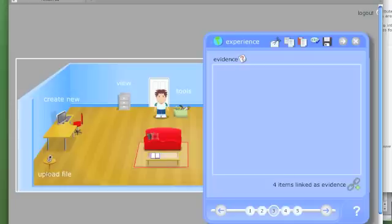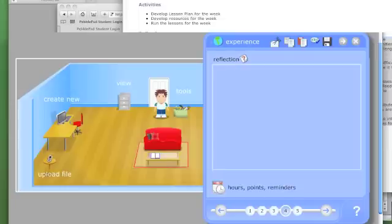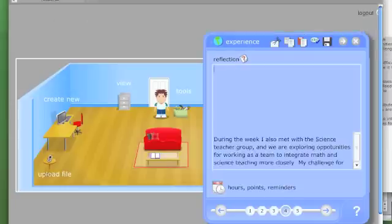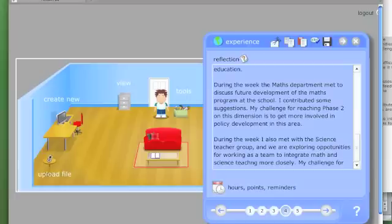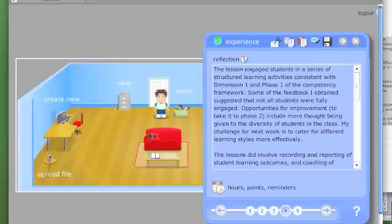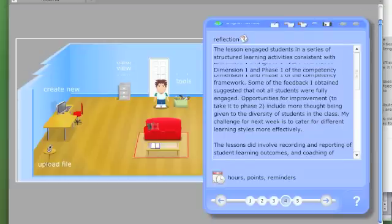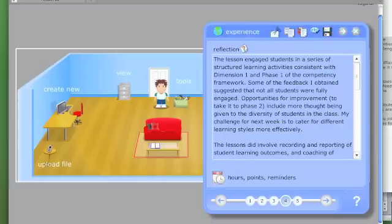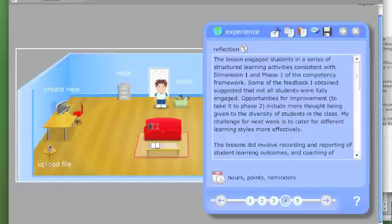Now there's a reflection. In this reflection I've talked about how I've addressed each of the dimensions that I'll be assessed on. So dimension one is about engaging students. So I've written about how I engage students and what the feedback said about it and how I might improve it to take myself to phase two.